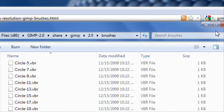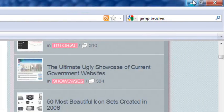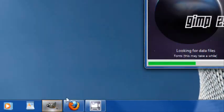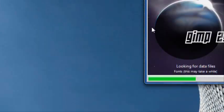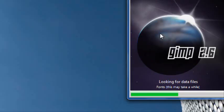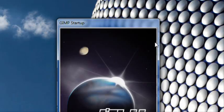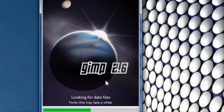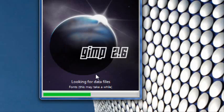And there you go. Now when you restart GIMP you should have all those brushes installed. It might take a little while the first time because it's installing all those brushes, but after that it should go pretty quickly.